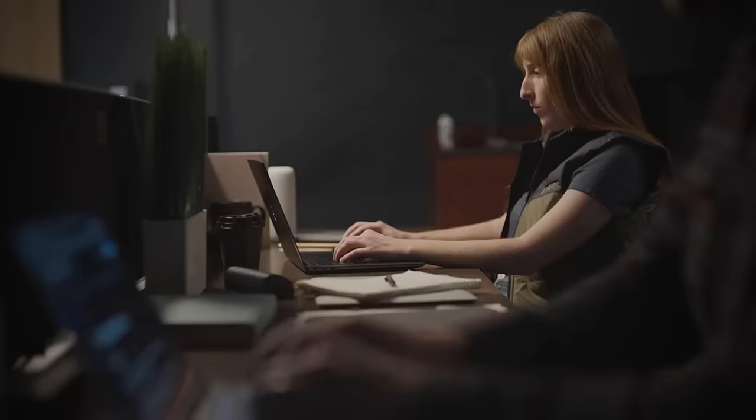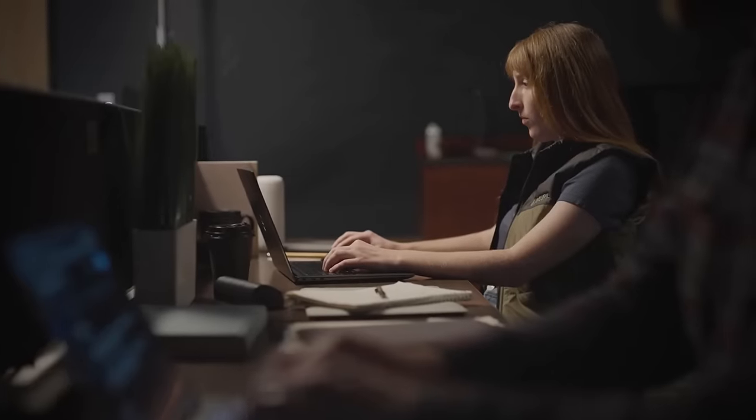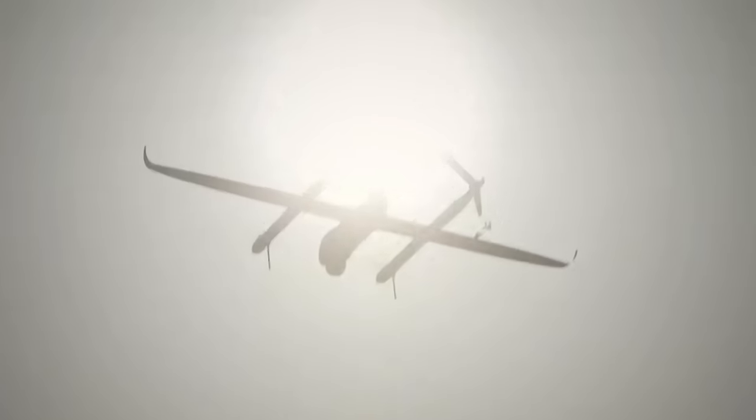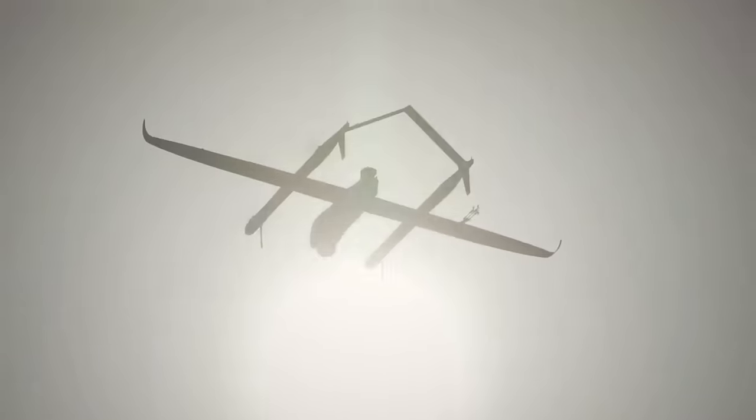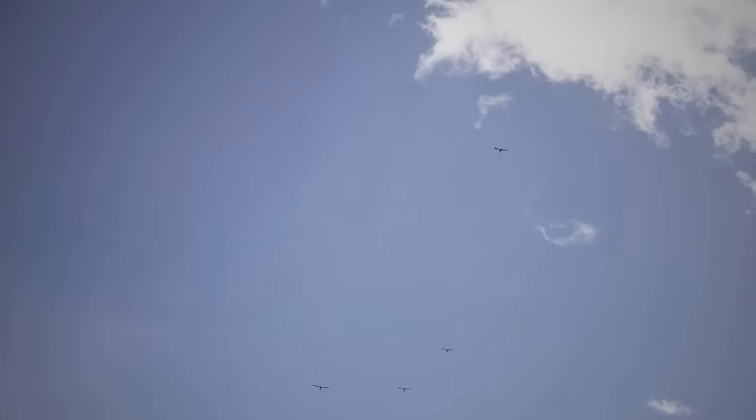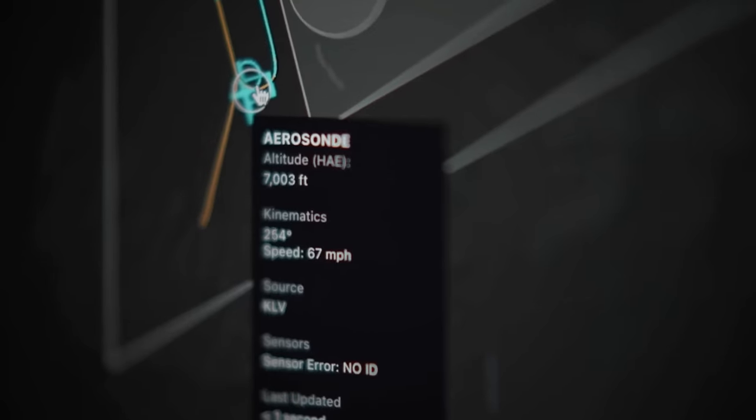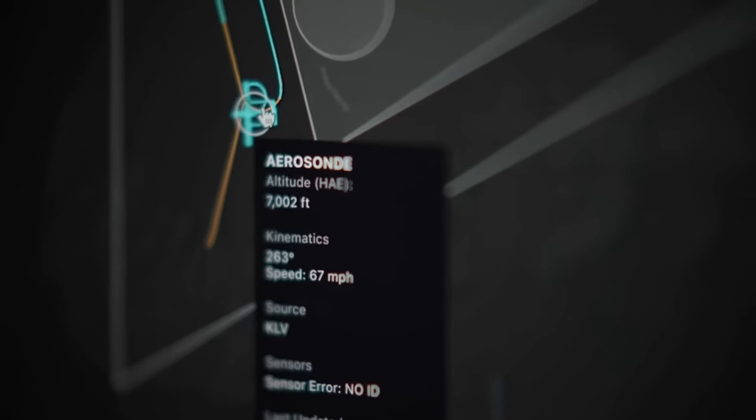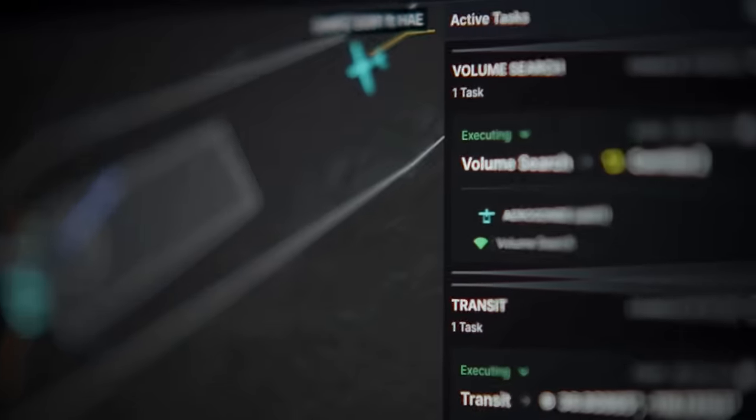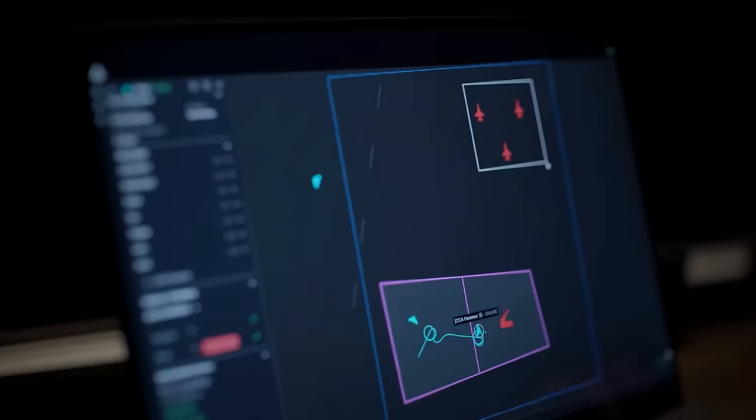This new approach makes operations faster and more accurate, because the systems can process and analyze data better than humans.